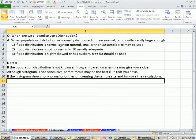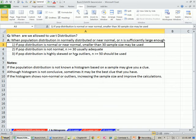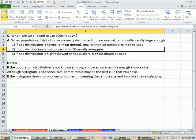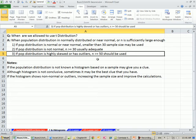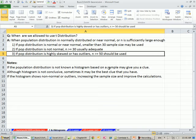When the population distribution is normally distributed or near normal, or n is sufficiently large. If the distribution is normal, then you can use sample sizes smaller than 30. If it's not normal, n greater than or equal to 30 should be used. If it's skewed, then n equals 50. Now originally when the t distributions were created, it was based on the assumption that the population distribution was normally distributed.